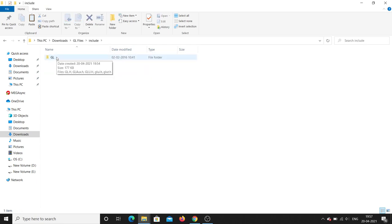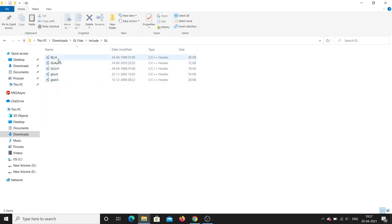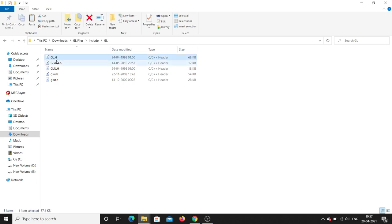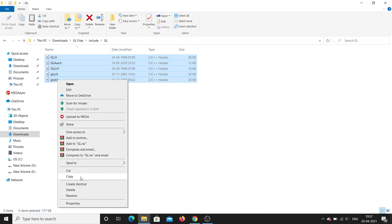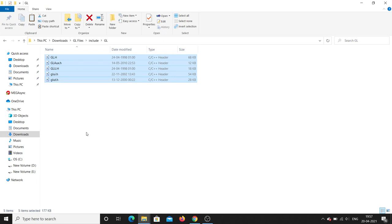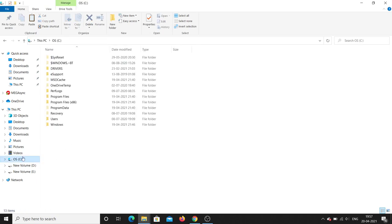Now go back to the include folder. Inside it there is a gl subfolder containing header files — these are C and C++ headers. The files are gl.h, glu.h, glaux.h, and glut.h. Copy all of these. You need to paste them into the Visual Studio folder.